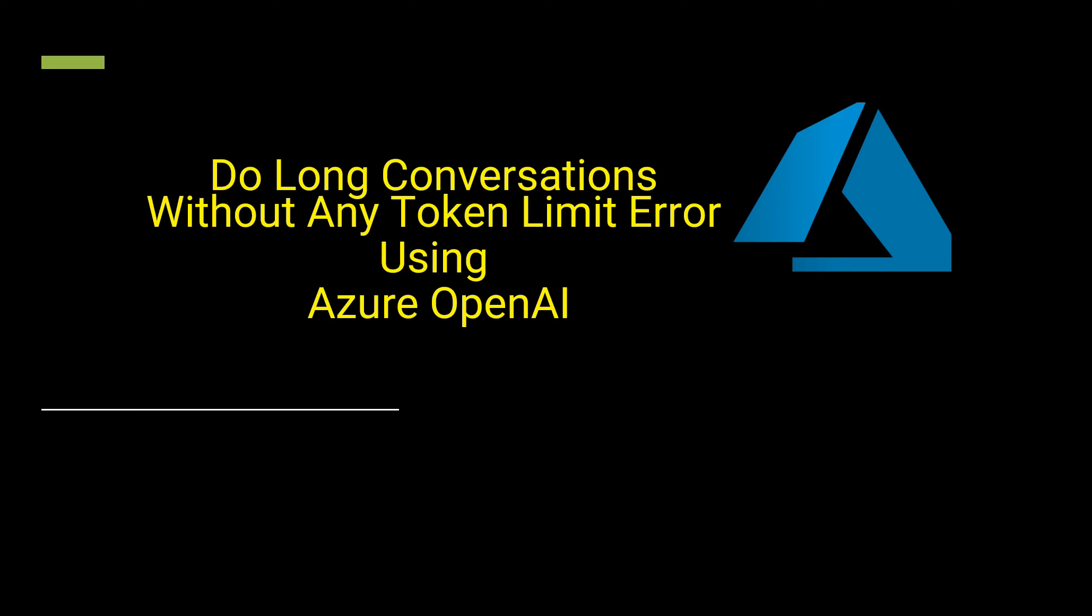Hello everyone, if you are building conversational apps then definitely you must have come across this token limit error. In this video I'm going to talk about how we can overcome this token limit using Azure OpenAI. The reason why we get this error is because whenever we send any request to OpenAI endpoints, the request and response combined is how the token limit is calculated.